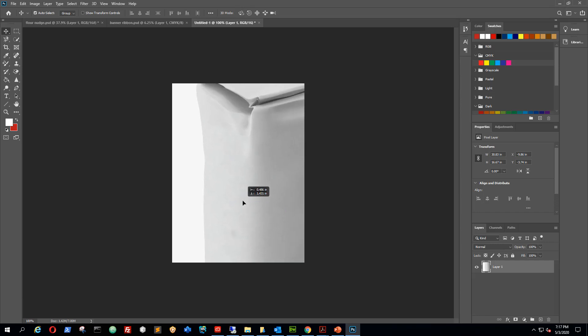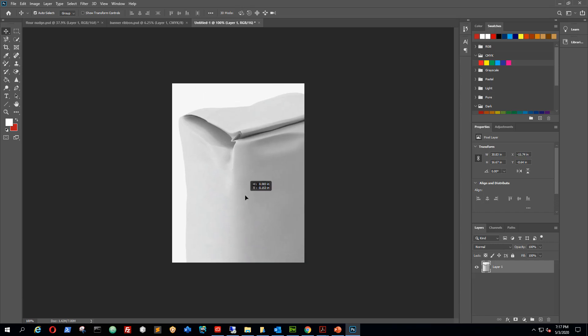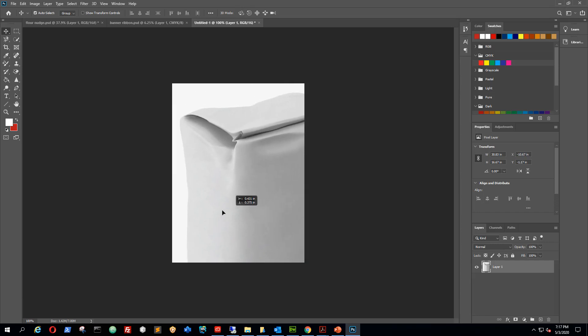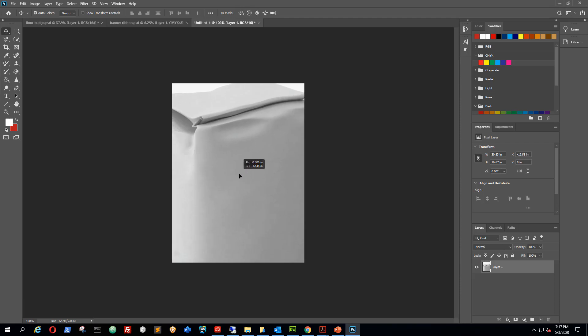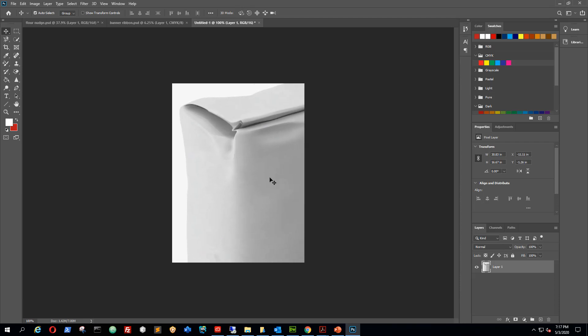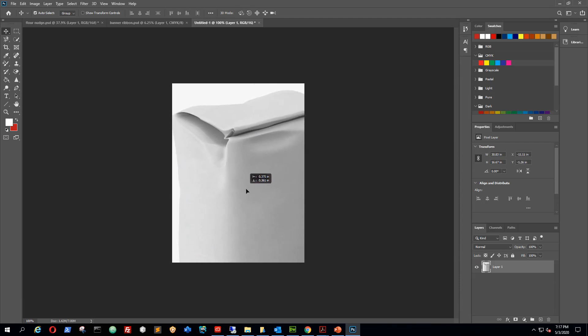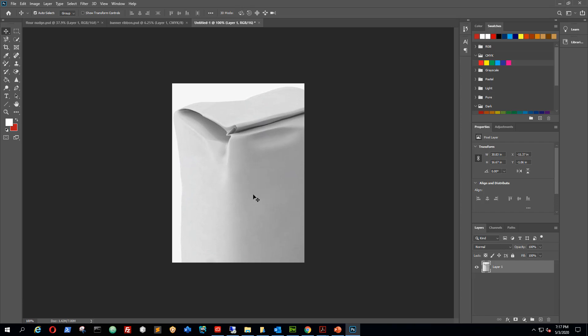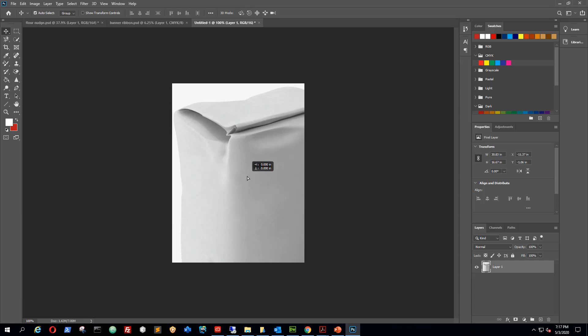As you can tell it pasted, but we're gonna move this. It brought it in and the size of it is huge compared to my canvas, right? So typically what you would think would be like, oh well, in order to get it to fit I would go up to image and do image size.